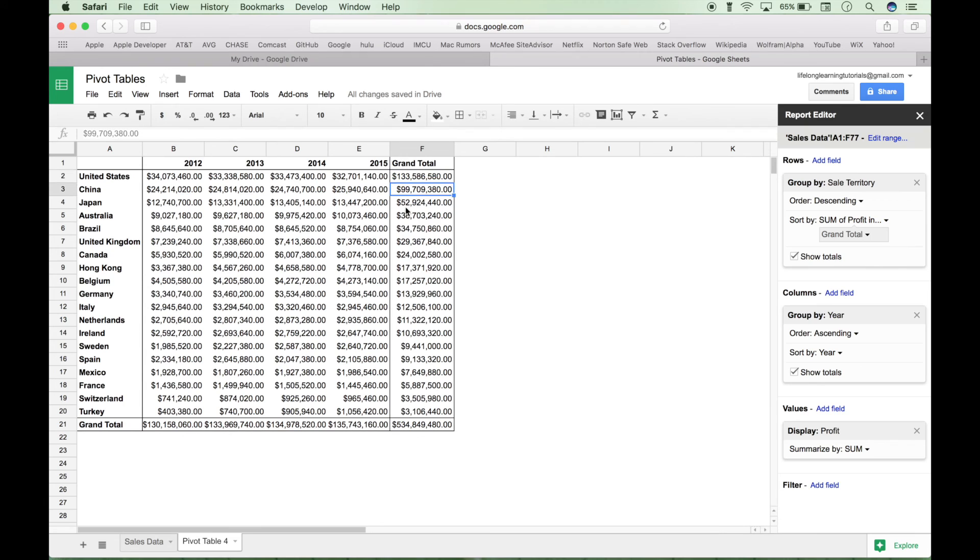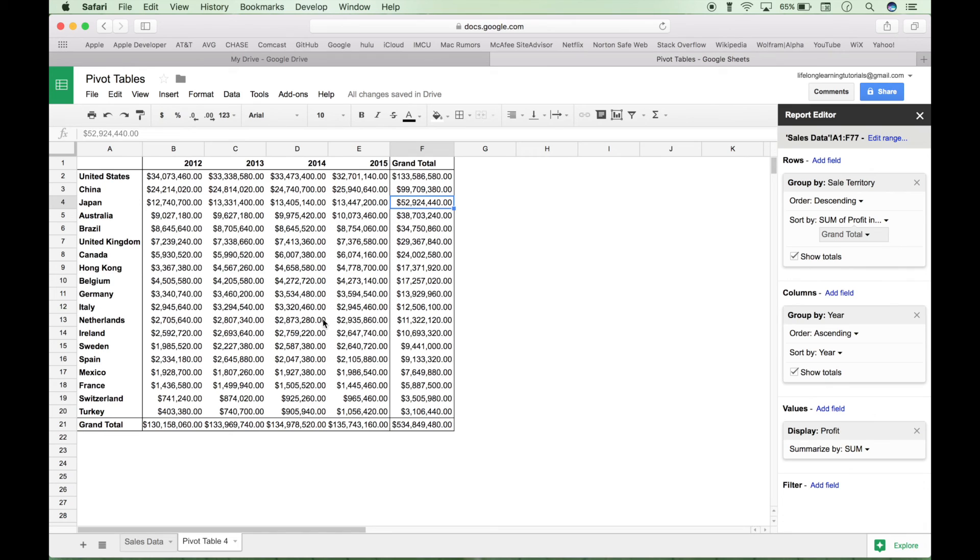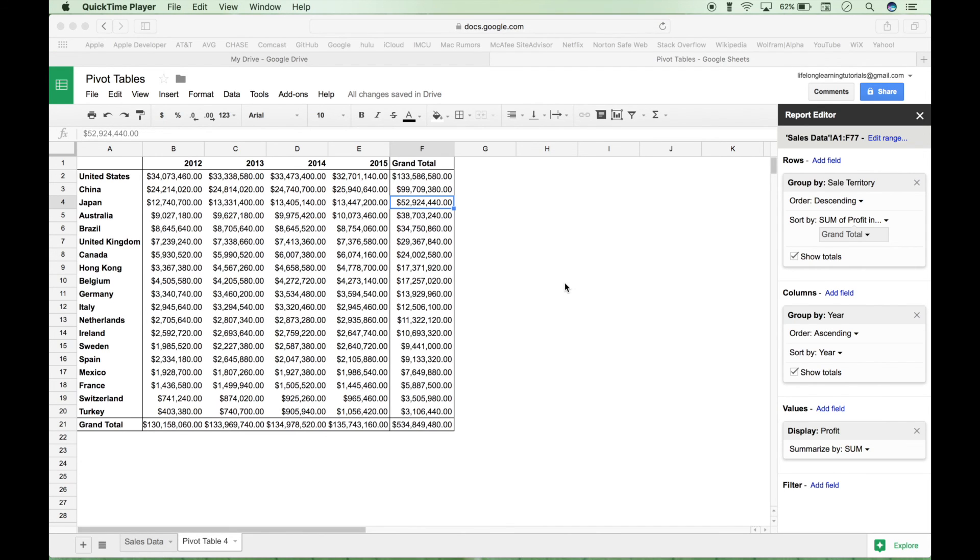So that answers one question. Then you just start asking other questions and you manipulate this summary of the data in pivot table form until you get the answer you want. And soon you'll be able to take very large data sets, say thousands or hundreds of thousands of rows, and summarize that data to help you answer questions and get meaningful information out of those large data sets.